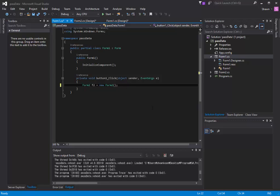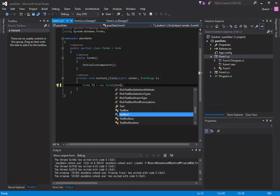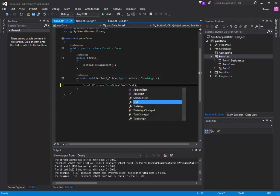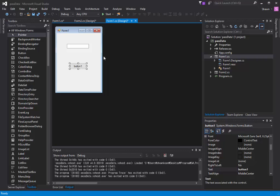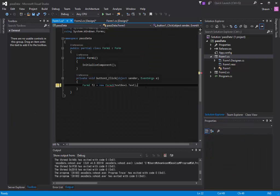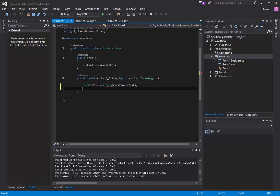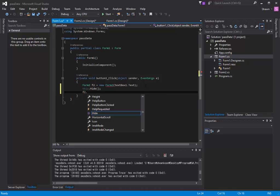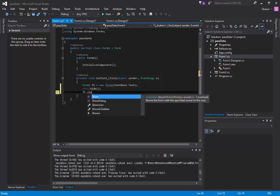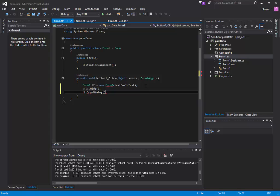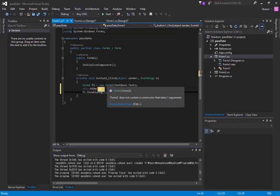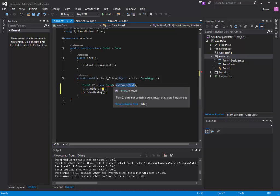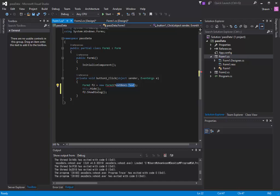However, this time we're going to add something inside of this parentheses to send it to Form 2. I want to send textBox1's text. That's the blank textbox, this is textBox1. And after that, you just hit enter here and then type in this.Hide. And we're going to show f2.ShowDialogue.